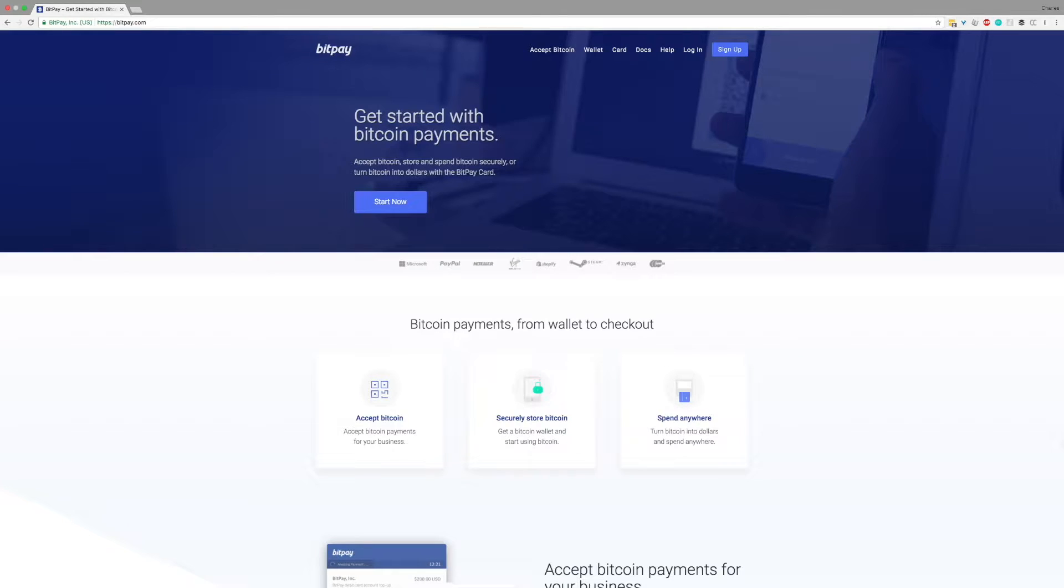Howdy and welcome to BitPay FAQ. Today we'll be learning how to create a payment button using your BitPay merchant dashboard.